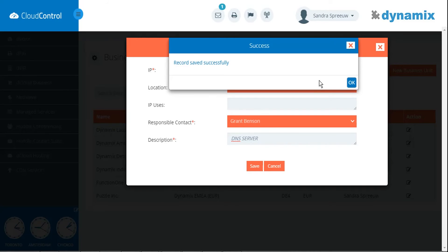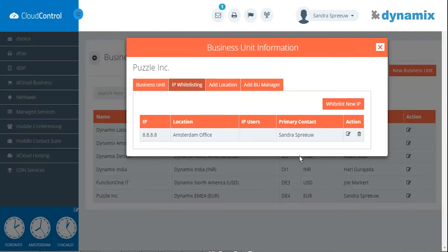You will receive a message that your record is saved successfully. In the business unit information, you will find the IP addresses that are added to your whitelist.